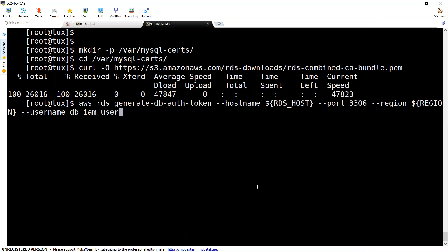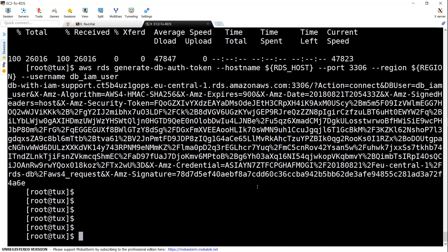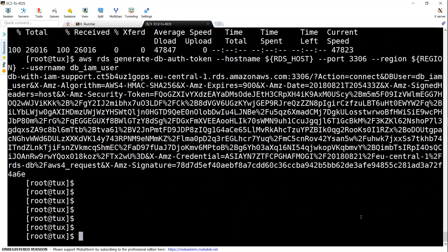And if every setting is done properly we should be able to get a temporary token so this is a temporary token what it does is when you give it as a variable as a password variable automatically password is generated for you and RDS access will happen for you.